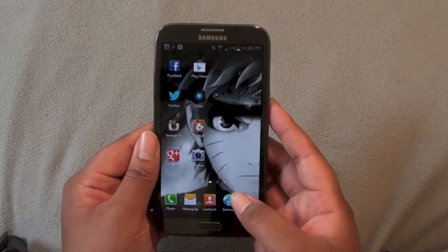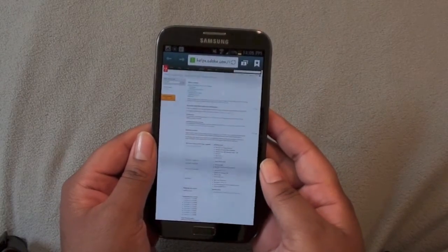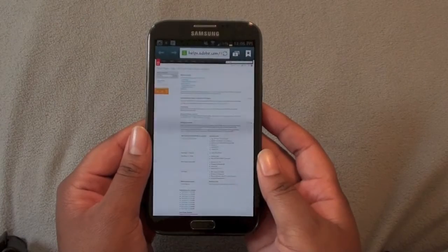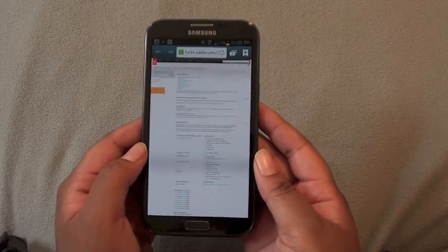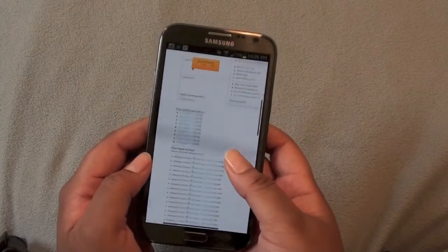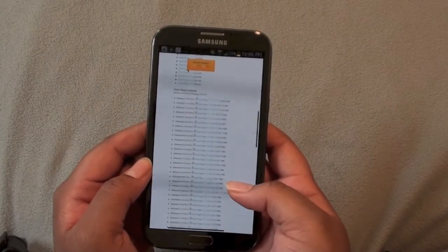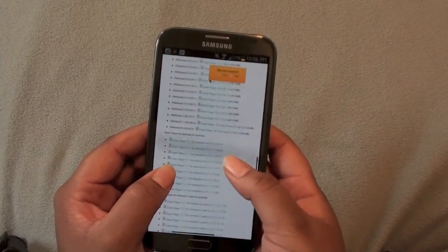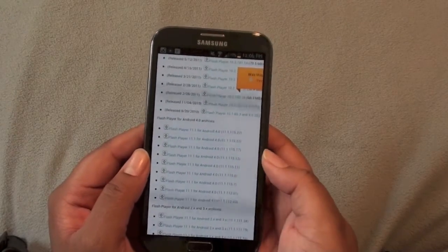You're going to go ahead and go into the internet to install the APK for Adobe Flash Player — I will have the link in the description below. You're going to scroll all the way down until you see Flash Player for Android 4.0 archives.